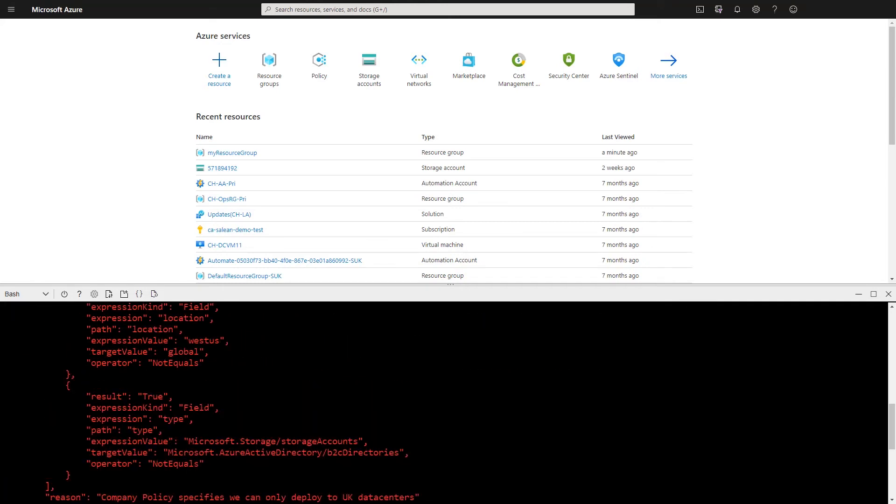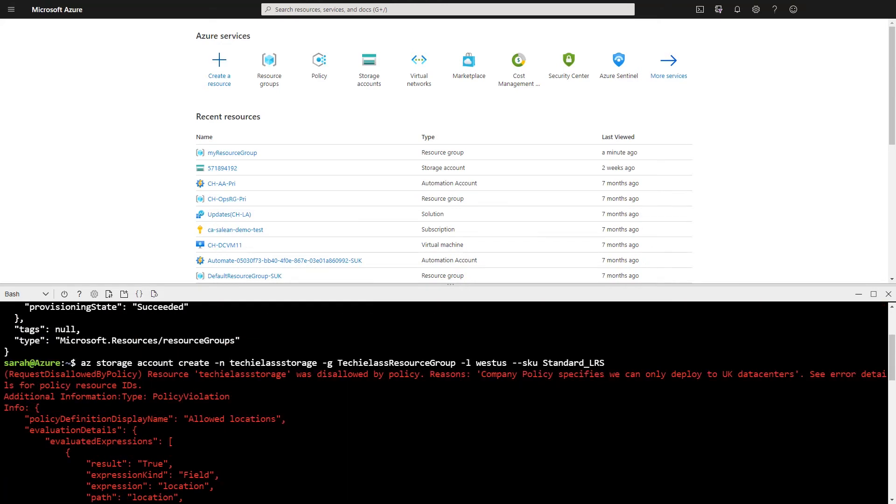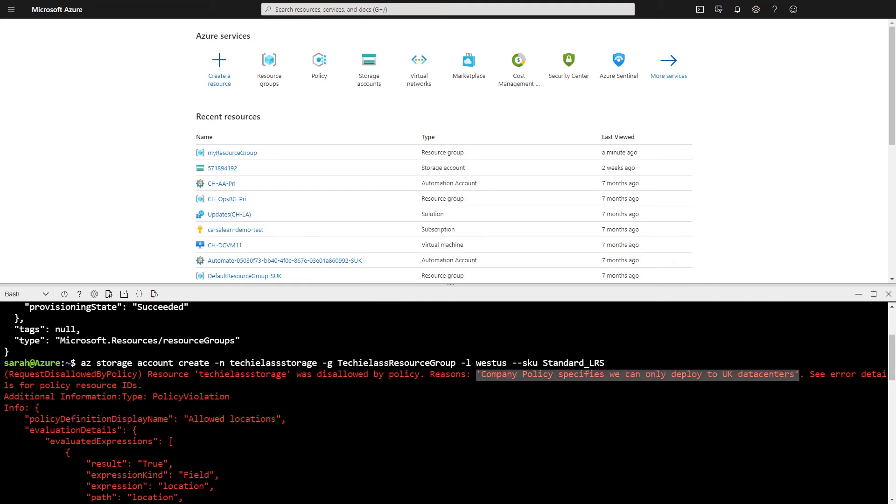And true to form, I've got a big red error message. If I scroll back up my screen, I can actually see that it's been disallowed by policy. And I can see that compliance message that I typed in.